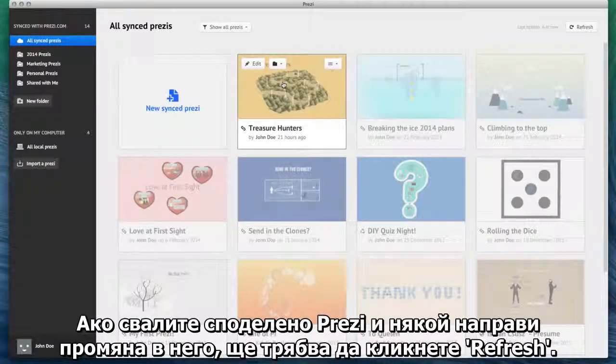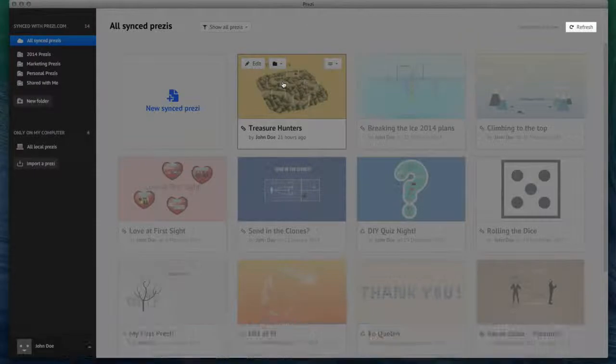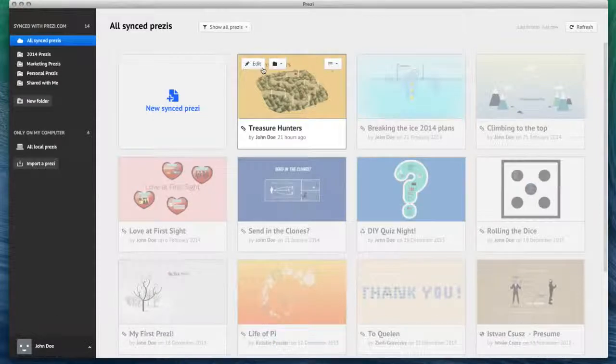Be aware that if you download a shared Prezi and someone makes changes to it, you'll need to click Refresh. If you're a pro user, you can edit the Prezi by clicking Edit on the thumbnail.